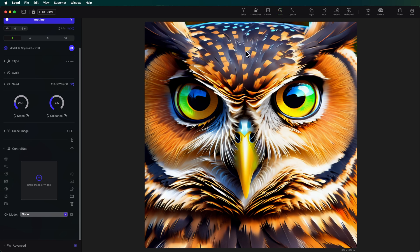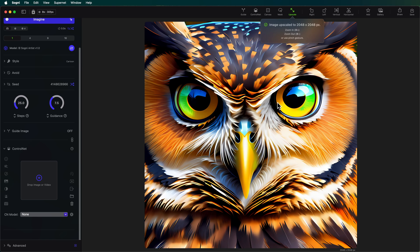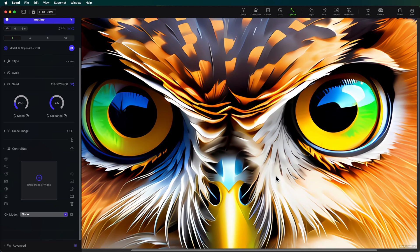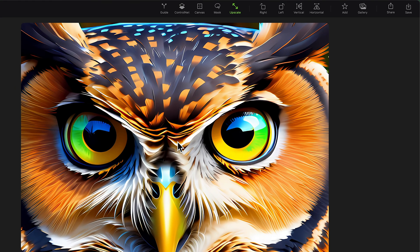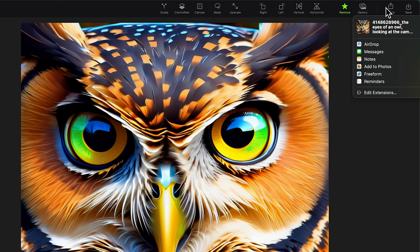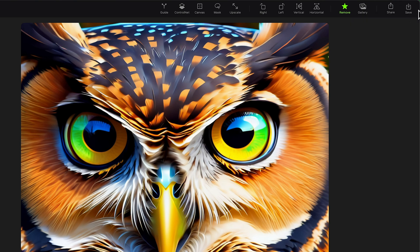Since I generated this image in Sogni XL, it generated a 1024 by 1024 image. But by upscaling, I can change it — let's do anime since we already have a cartoony one — which will take it up to 2048 by 2048, as it tells you right here. You can also see the resolution on the bottom right, and now we can see a really high resolution version of our owl. If you want, you can un-upscale your image by clicking upscale again, and it'll take you back to the original. You've got options to rotate your image and flip it. You can add it to the gallery, and there's a share button if you want to send it to somebody, then the option to save it to your computer.